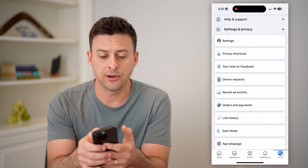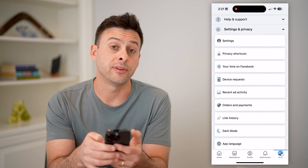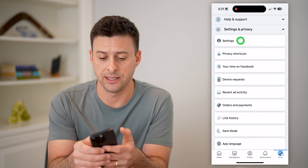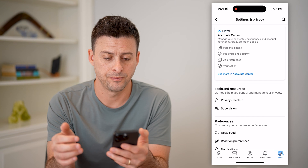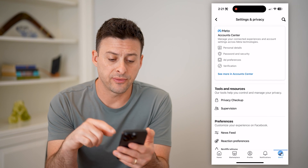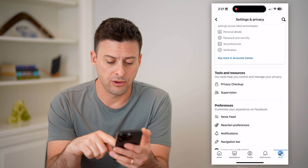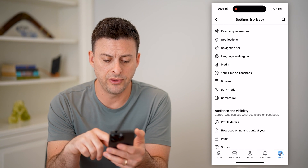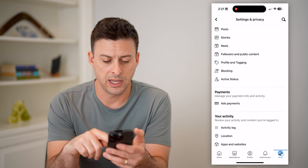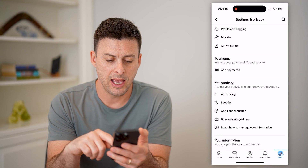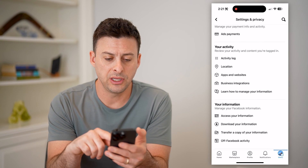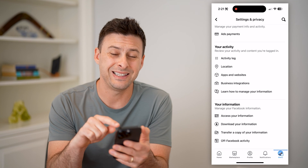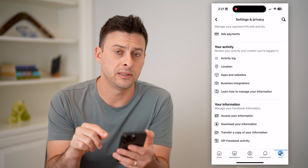Now that we're in here, at the very top we want to choose Settings. This is all your settings for your account and your app, but we need to scroll down and eventually, under Your Activity, you'll see Apps and Websites.